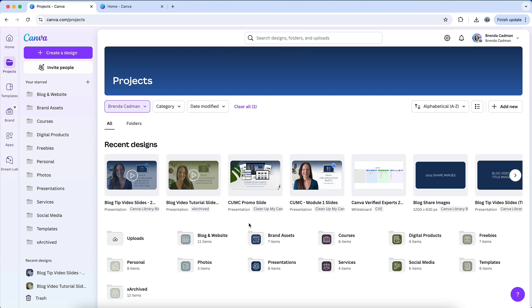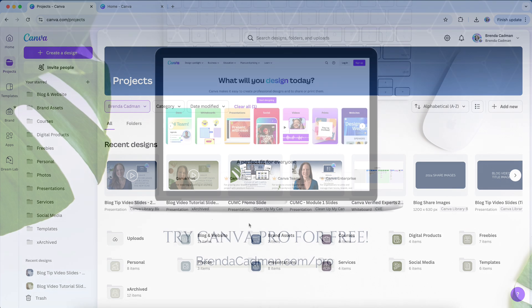Thankfully, Canva preserves media within any design where it's already being used, so deleting an image from your library won't cause any issues with existing designs. Your layouts will remain intact. This means that even after attached media is permanently removed from the trash, your designs will not break. However, you won't be able to reuse that media in new designs unless you re-upload it.